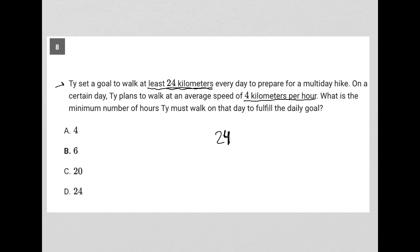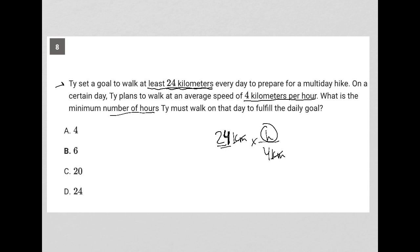If the speed is 4 kilometers per hour, I'm going to put my units here and multiply by the rate, which is 4 km per hour. I put the 4 km on the bottom because that's how my units cancel. And because I'm looking for the number of hours, I now have hours in the numerator, which is not going to cancel. So when I do the math, I have 24 divided by 4, which is 6. So this becomes 6 hours.